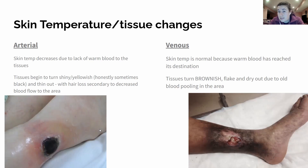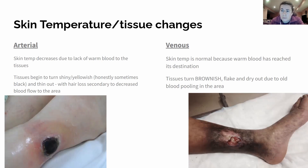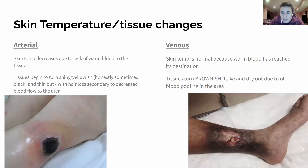With a venous insufficiency ulcer, the temperature is normal because the blood has reached its destination — it's gone all the way to the foot and is getting stuck on the way back. The tissues turn brownish and flaky due to old blood pooling in the area, causing the brownish discoloration. On the boards, if they give a picture, it will be very visibly and obviously brown. The skin around it appears flaky and super dry, despite pooling exudate coming out of the wound.